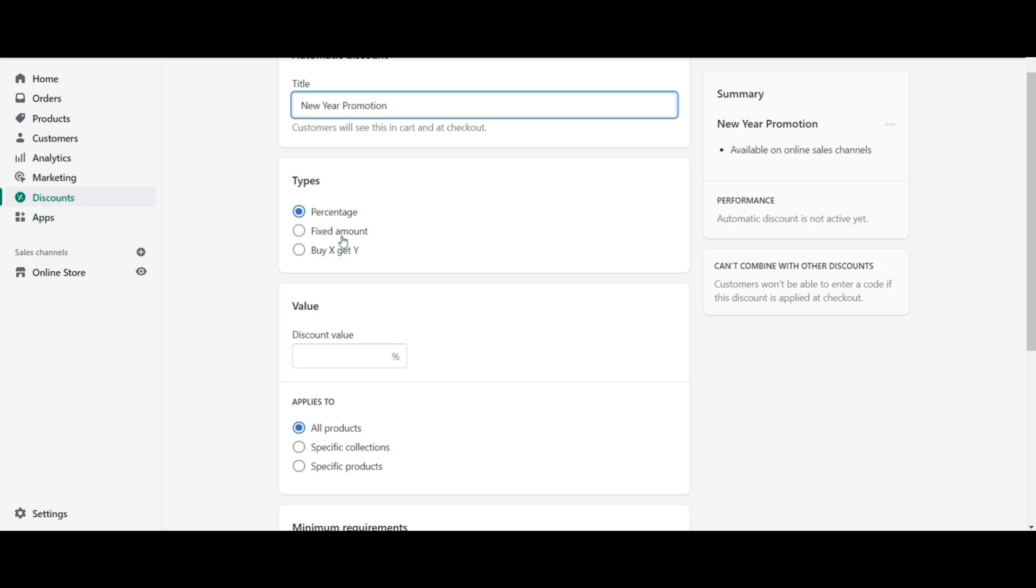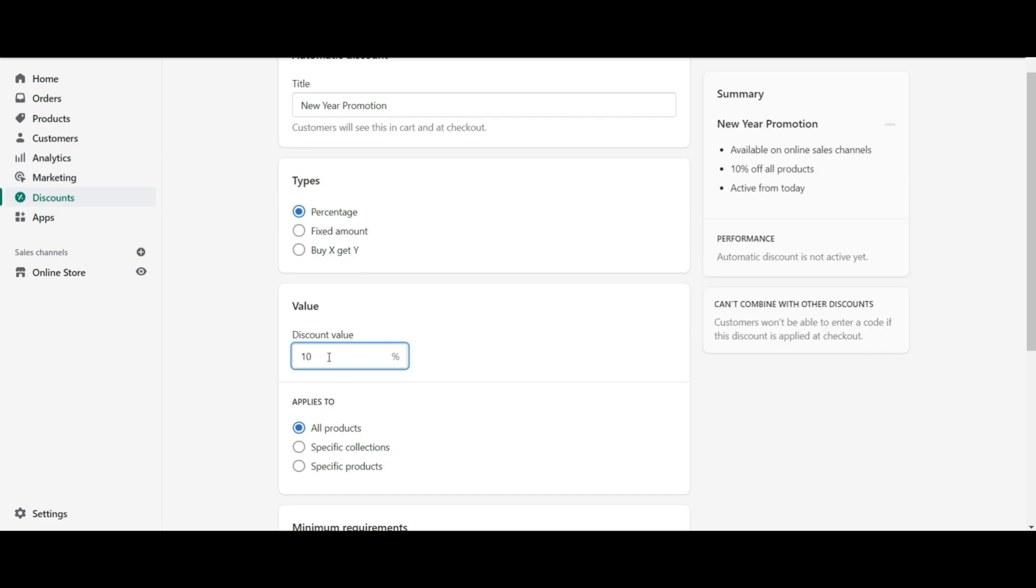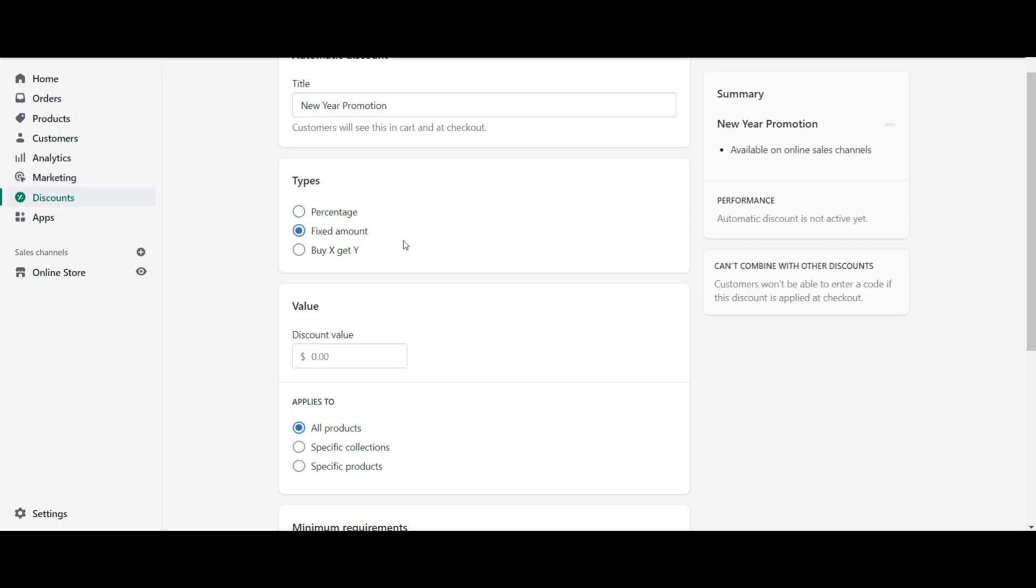To set a percentage of the discount, please select percentage from the type section and add a percent to your offer from the value section. Or if you want to set a fixed amount discount, select the fixed amount and add a discount value.